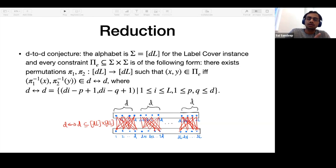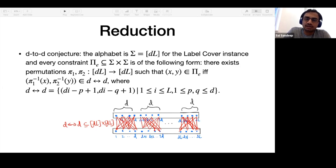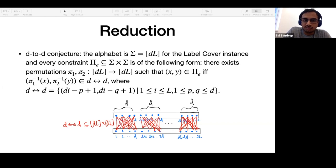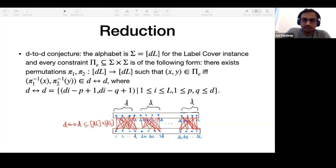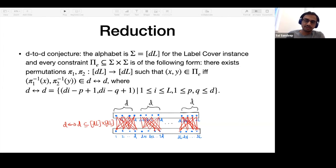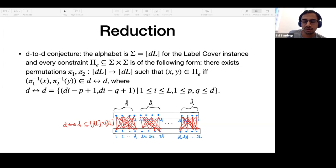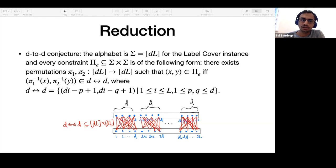In the D-to-D conjecture, the constraints are no longer projections but have a special structure. The alphabet is [D] × [n], and there are two permutations π_1, π_2 — one for the left vertex and one for the right vertex — such that the valid pairs are of the form where π_1^{-1}(x) and π_2^{-1}(y) belong to the D-to-D relation. You can think of it as a D-to-D structure where you permute the labels on the left or right. This is simply easier to work with.